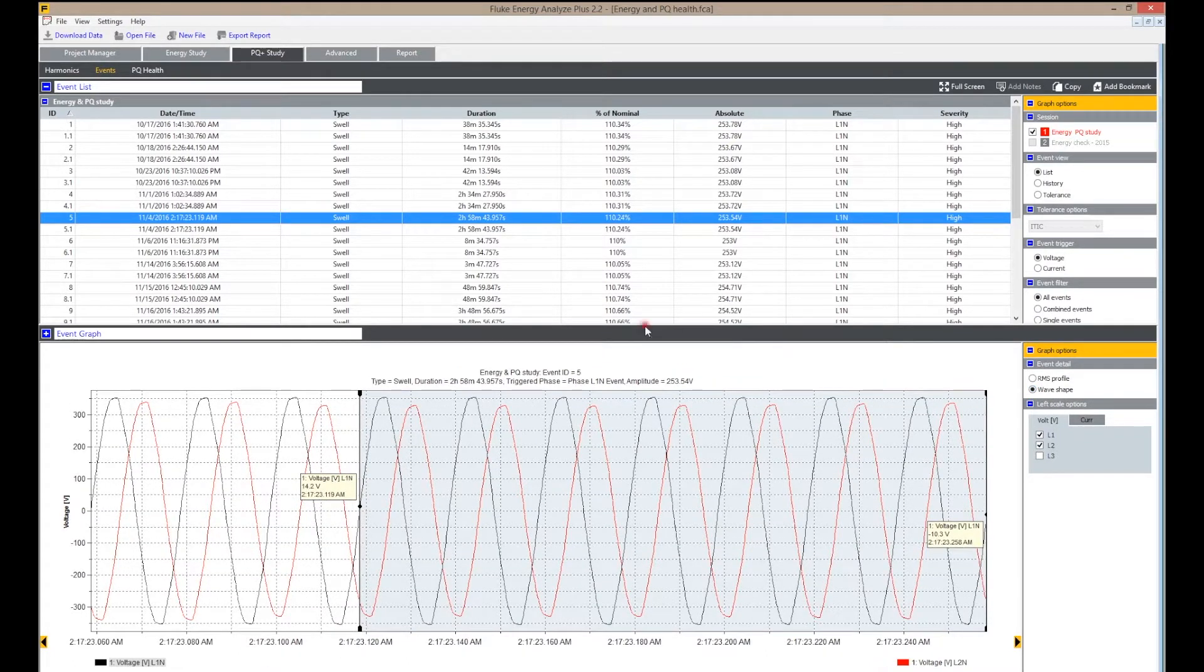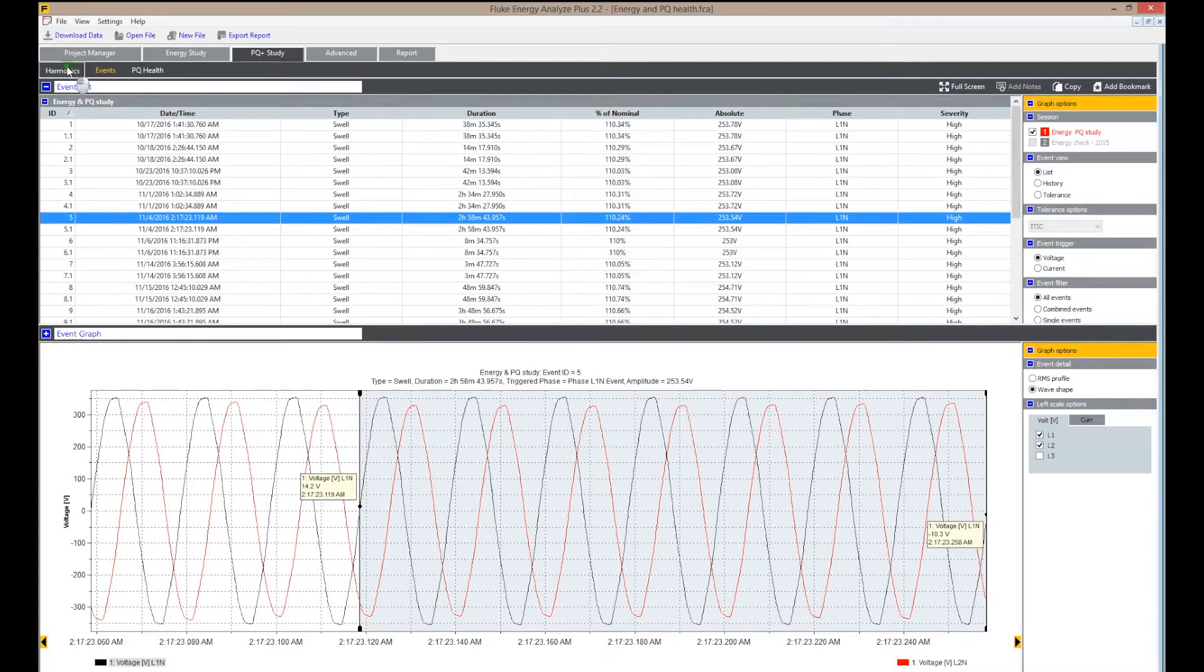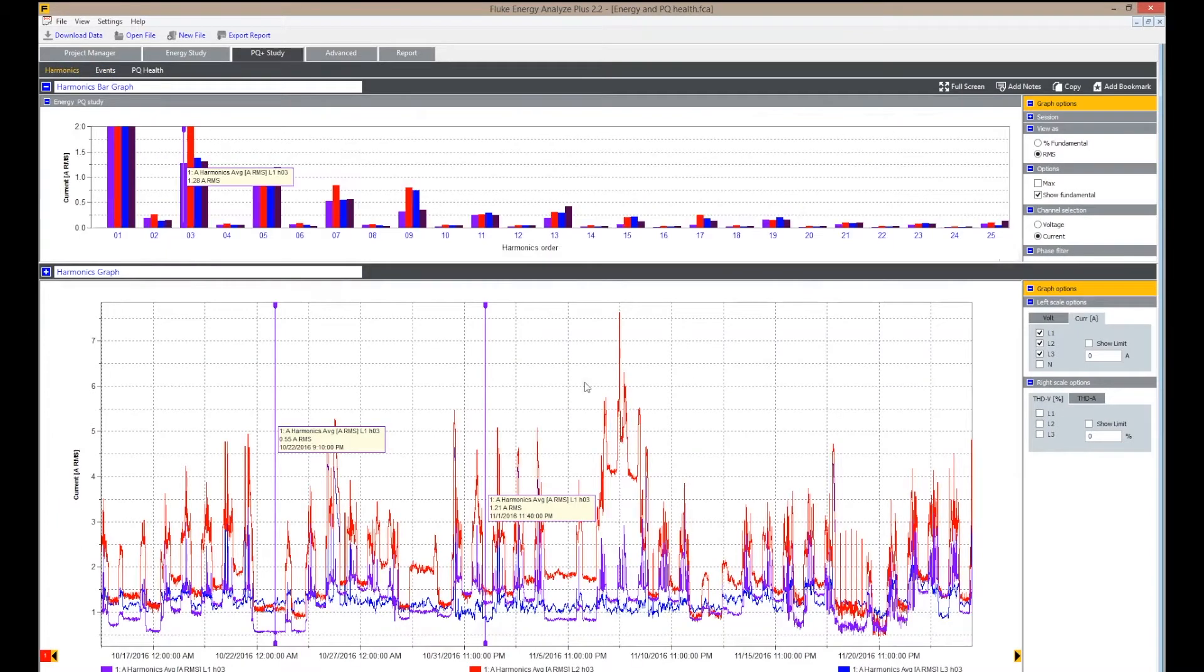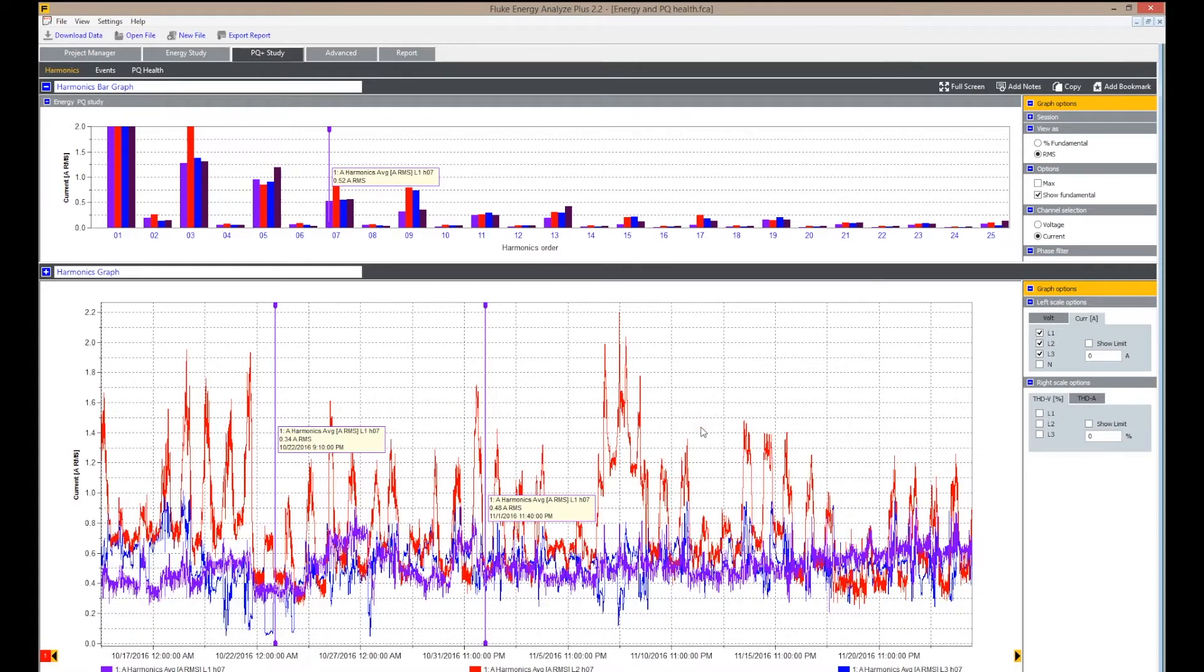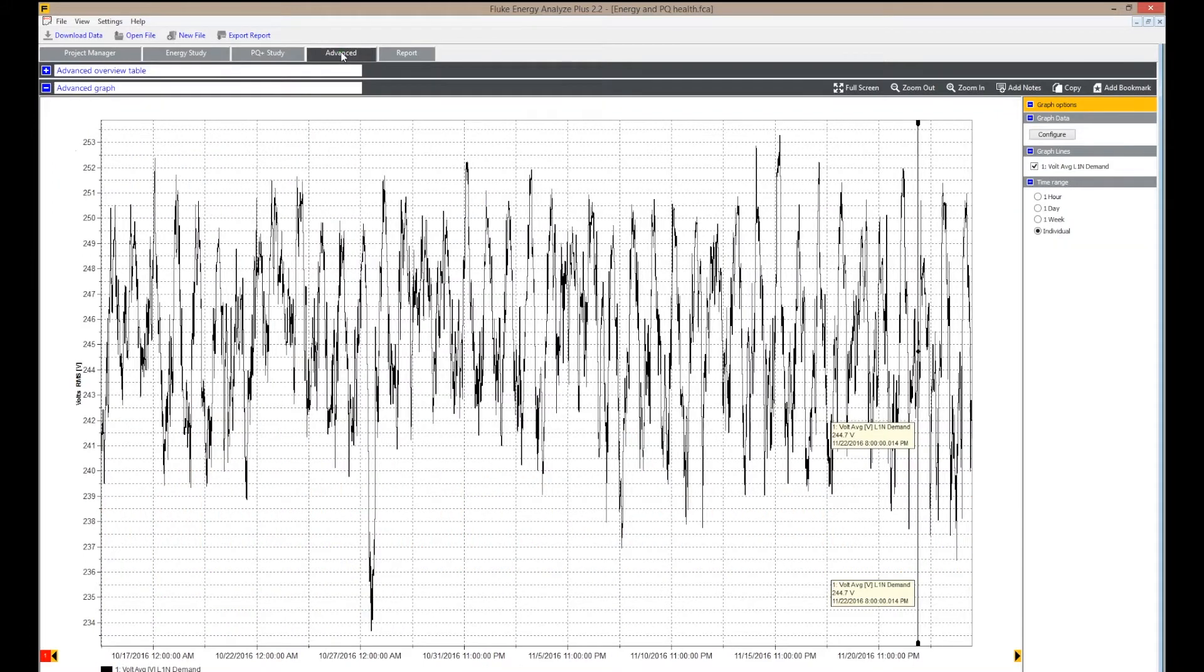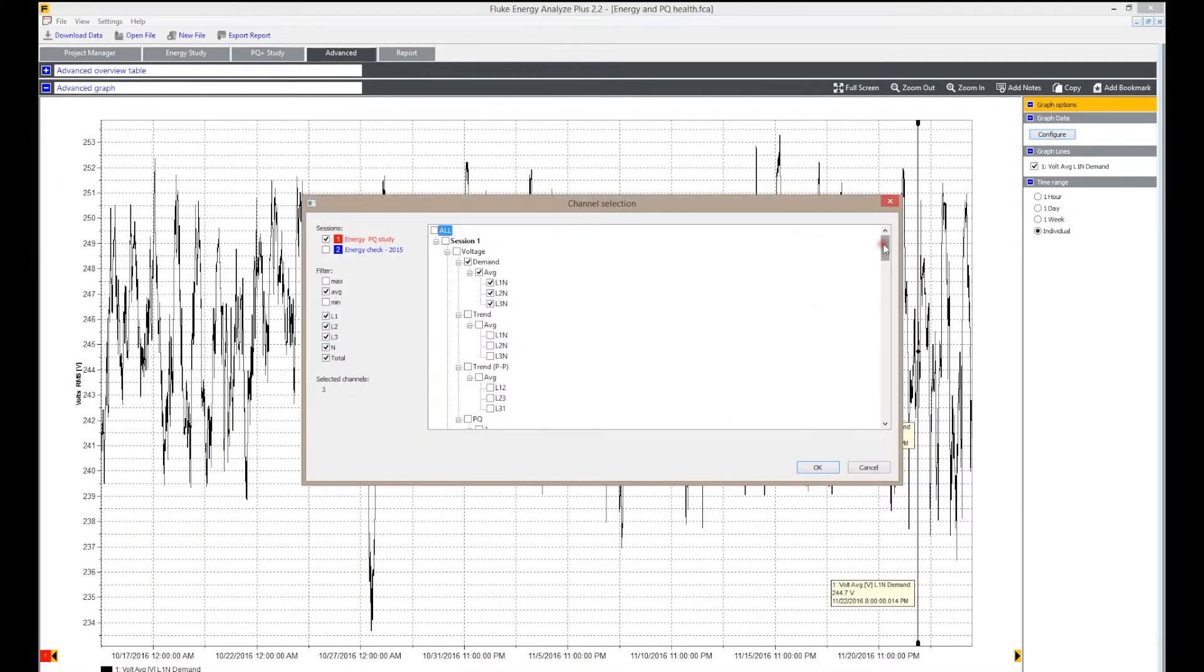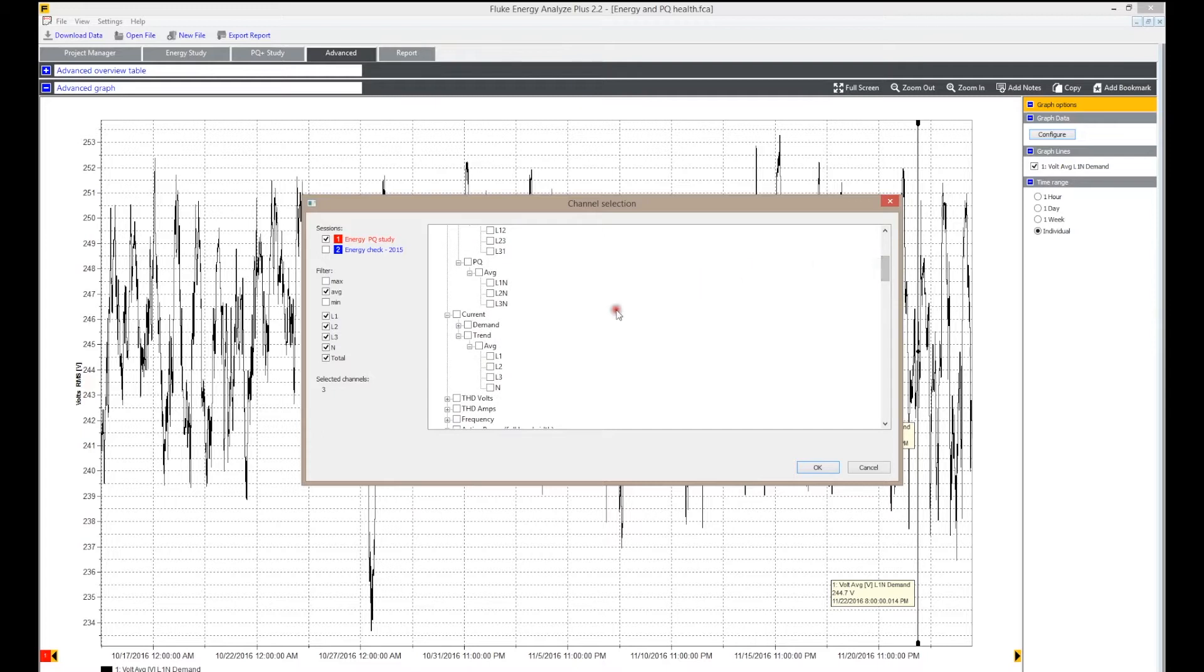Trend plots on harmonics give you a detailed power quality analysis from all the parameters that were logged. A selection can be made for advanced analysis with up to 500 parameters.